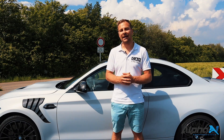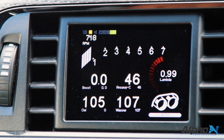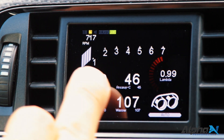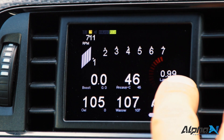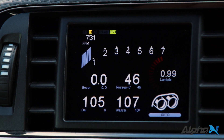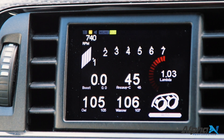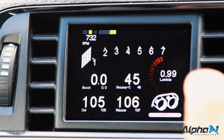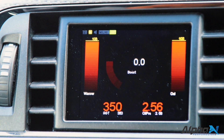Here's our data display installed in Alex's M2 Competition. We have a really clean setup of the screen so we can see our boost, our intake temperature, our oil temperature, our water temperature, and our lambda or AFR value. Here's the RPM data. The display reacts really quickly to the data — there's no delay when displaying the information. We have different screens so you can set up everything as you like.